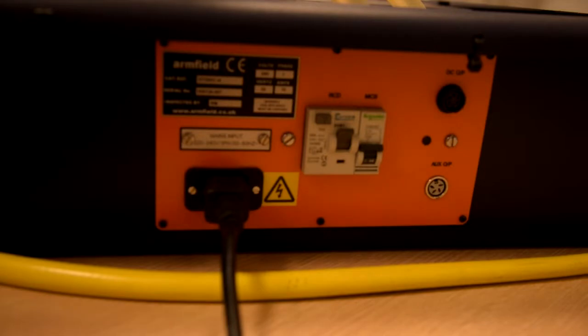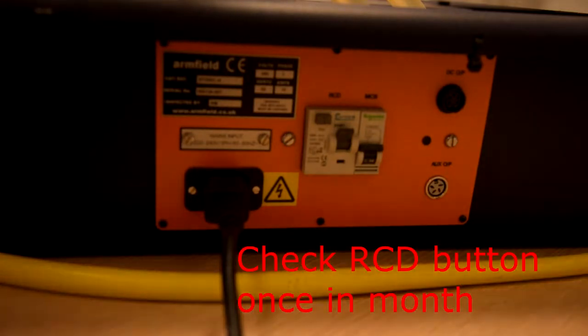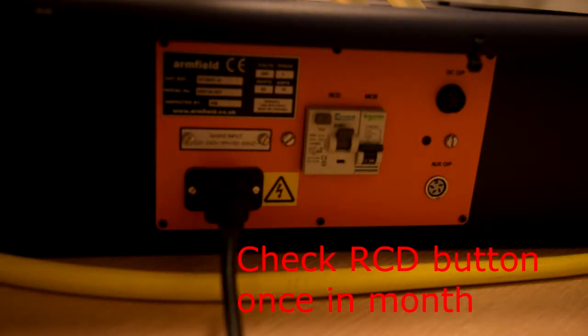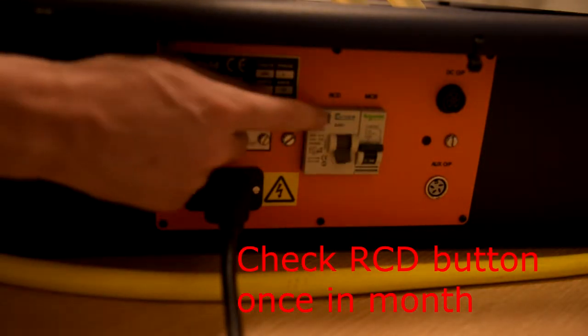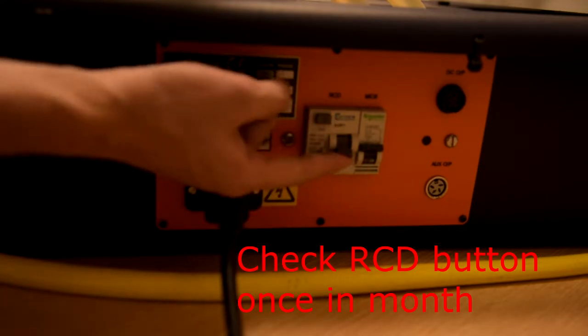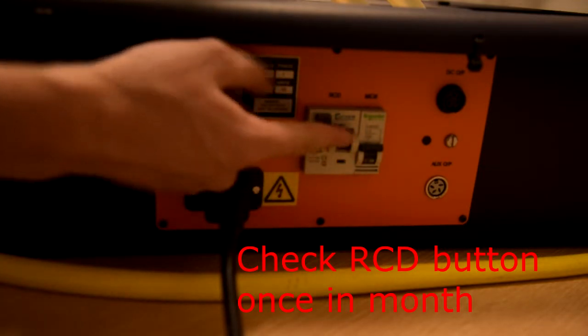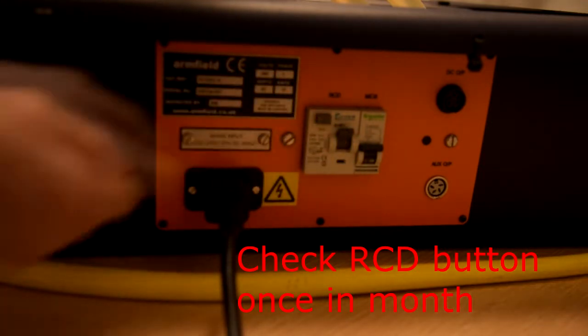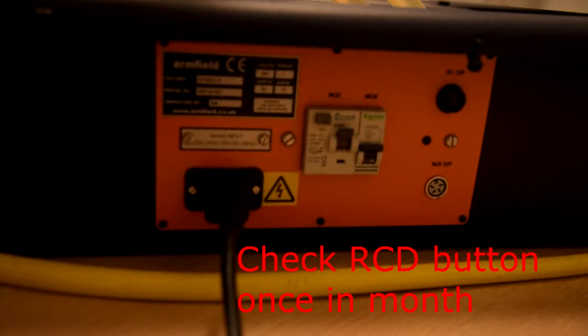Also once in a month you should press this RCD test button. This should be triggered. If not then don't use this equipment.